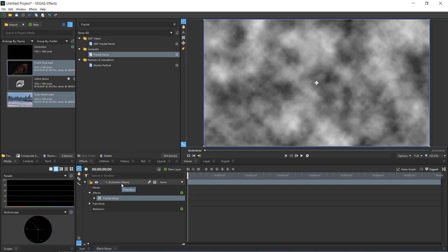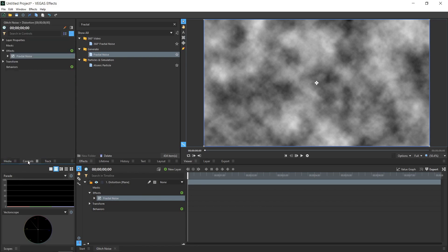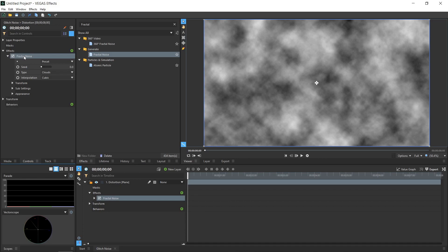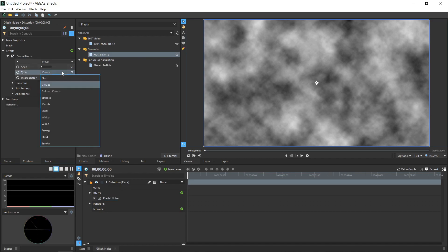The Controls panel gives us access to the settings for the selected layer, including the controls for any effects applied to the layer. In the Controls panel, open the controls for Effects Fractal Noise. These settings change the way that the noise is rendered. Basically, we will adjust the settings here to create the distortion pattern which will be used later on, so we want to make it pretty chaotic and unpredictable.